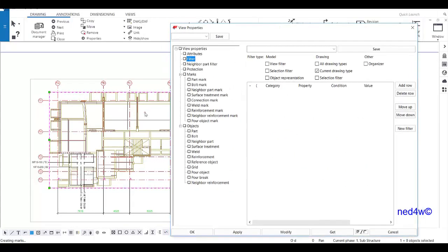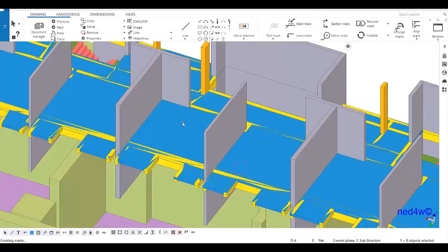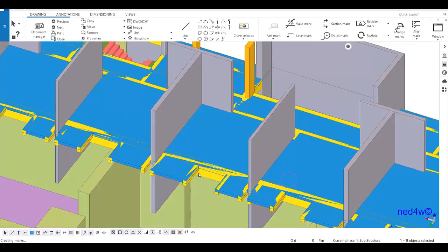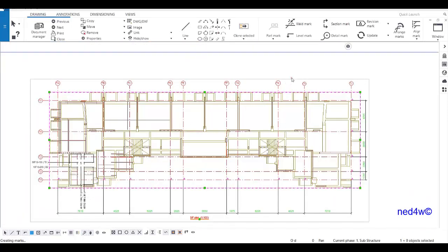In our view properties, we need to create the filter first. By default, there's no filter set up here. We can add a row and filter by name, by class, or by marking. In this case, my slab is named 'slab', but my wall and beam are in different names and markings. Going back to the model, our wall is class number one and our beam is class number six, so I'm going to use the class to filter the wall and the beam.